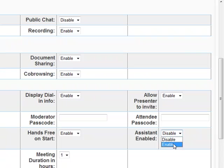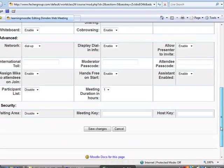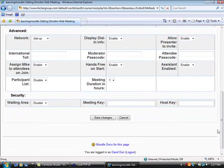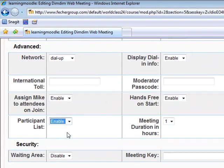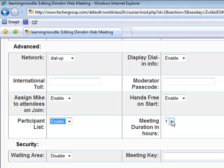I enable the assistant, which allows the presenter to access presenter functions during the meeting. I enable participant lists so that everyone knows who else is in the room, and I can set a meeting duration in hours.